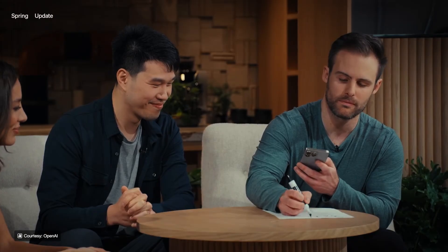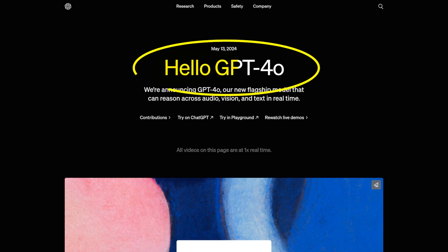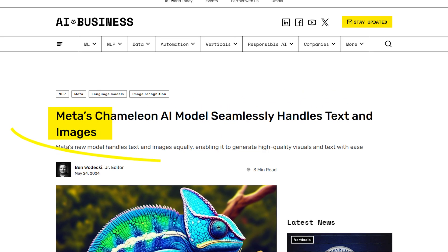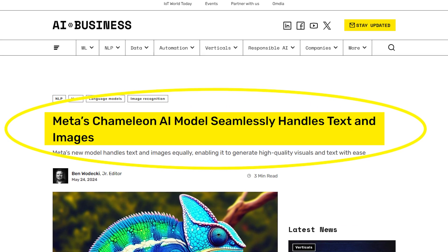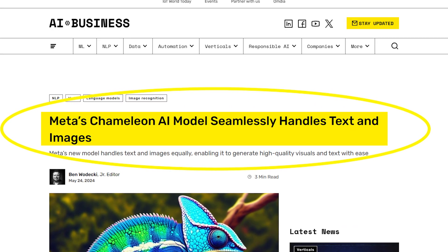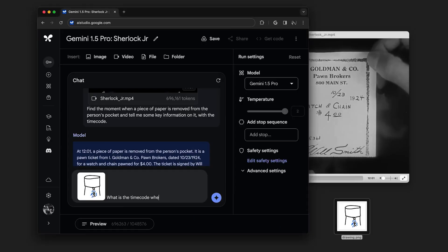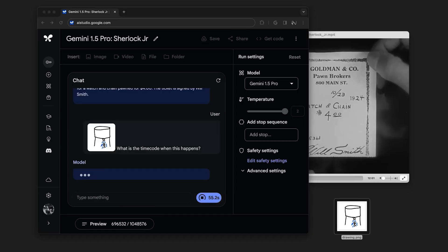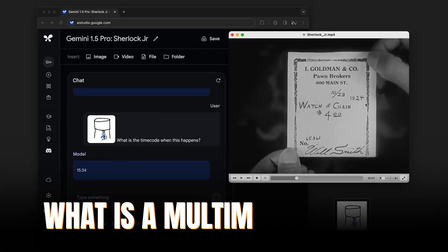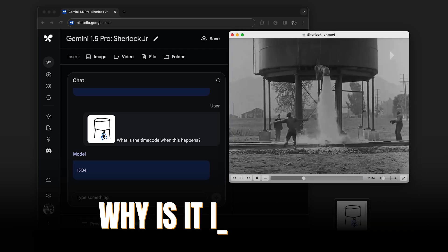These past weeks have been super exciting, with the release of various revolutionary multimodal models like GPT-4-O, or even more interestingly, Meta's open-source alternative, Chameleon. All future models will be multimodal. But what exactly is a multimodal model, and why is it important?